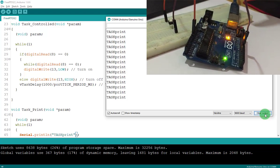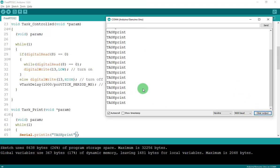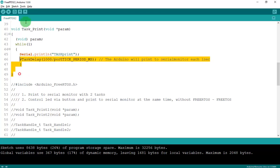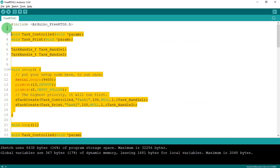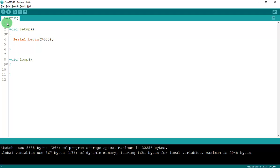That's FreeRTOS in action. Now I'll code the same thing the normal way — without FreeRTOS — and see what happens when I press the button. I'll delete all the FreeRTOS code. In void setup I'll open the serial monitor. Since we're not using FreeRTOS, we don't need the FreeRTOS library.